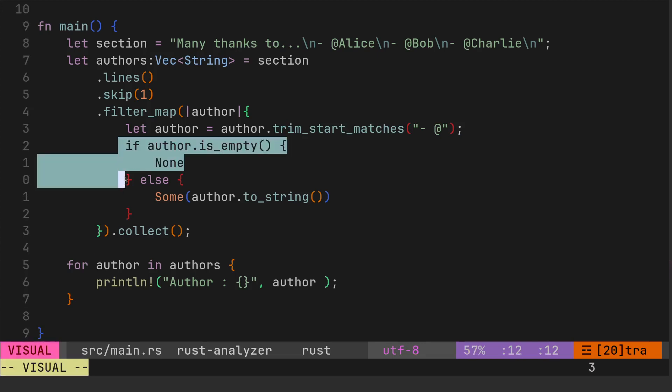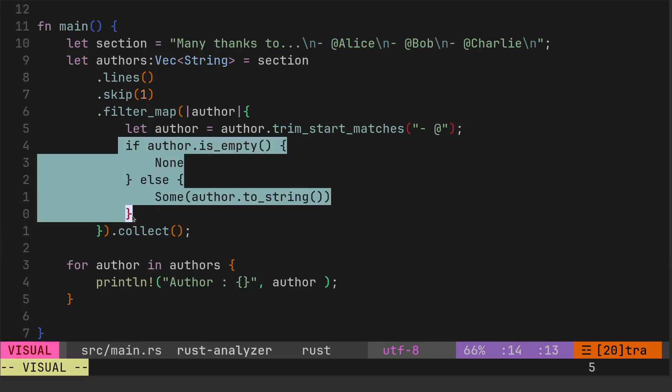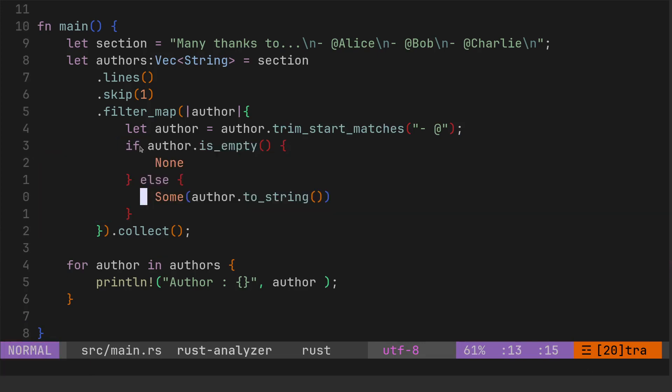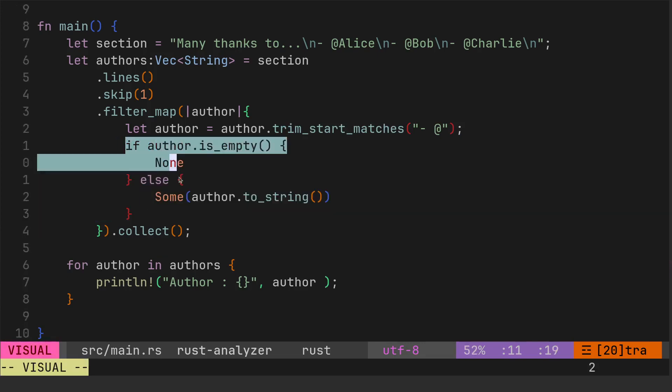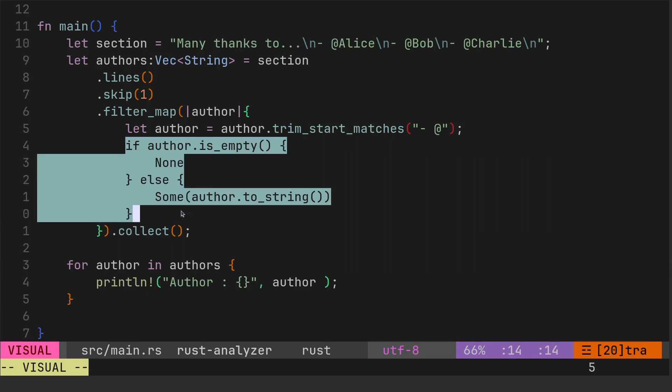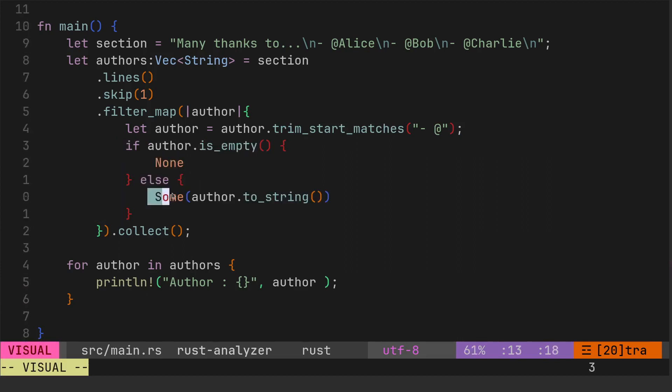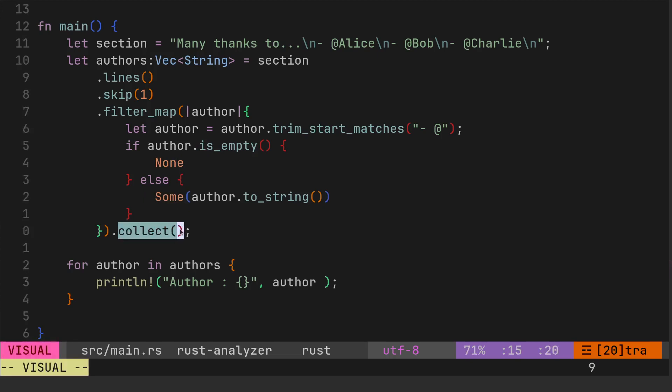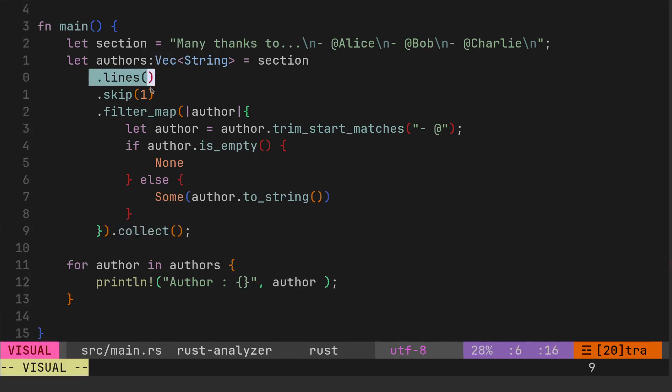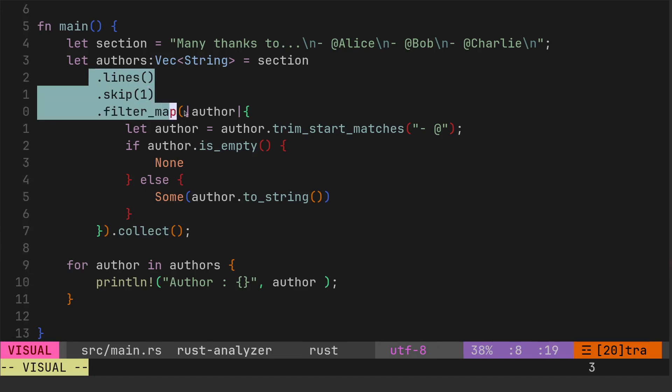This is maybe just needs a bit of thinking about. Just remember that you're getting a none or a sum there, and then just remember to collect it at the end.